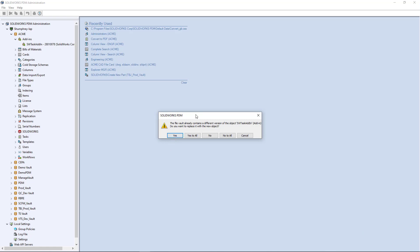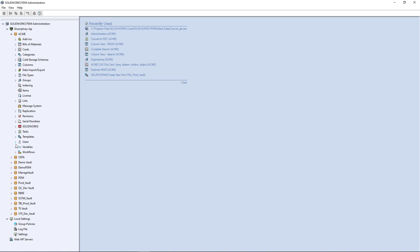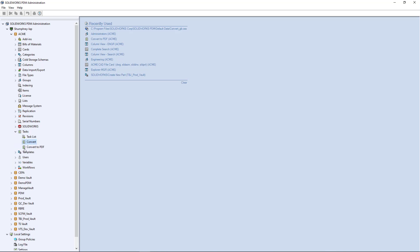I just open this convert_gb.cex file and once you open that it's going to give you the option. I already have it on mine running but I'm going to say yes and it's going to import those. In this case it just imported the convert_gb task but it's going to bring the add-in along with it.